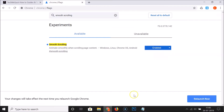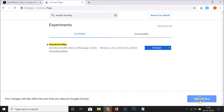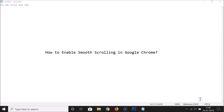At the bottom you can see the message: "Your changes will take effect the next time you relaunch Google Chrome." There is a Relaunch Now button — just click on it.